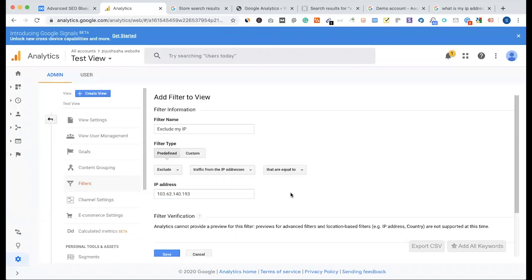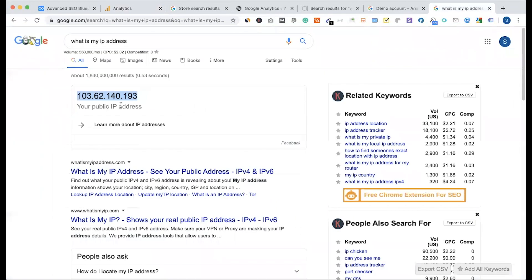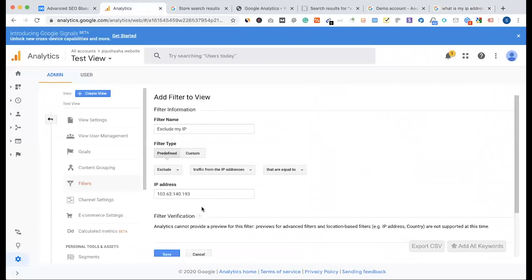If there are multiple IP addresses, there will be multiple entries. But I don't have a Wi-Fi IP right now. If you have a broadband-connected IP address, there will be multiple IP addresses — Wi-Fi and others. So I will block it.